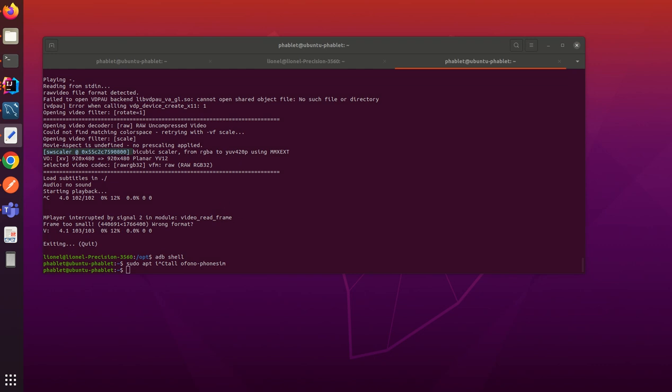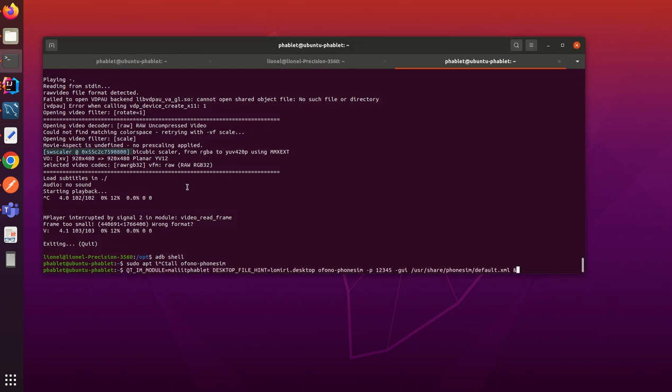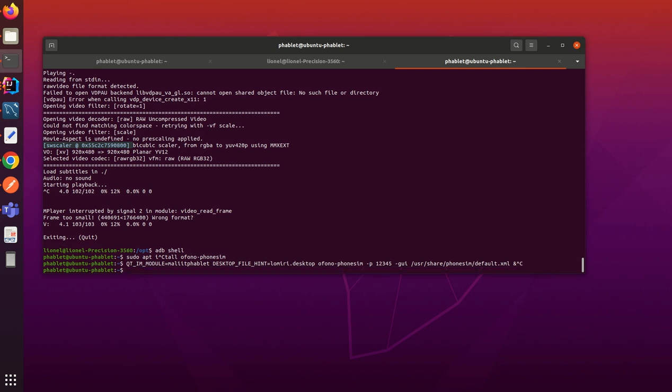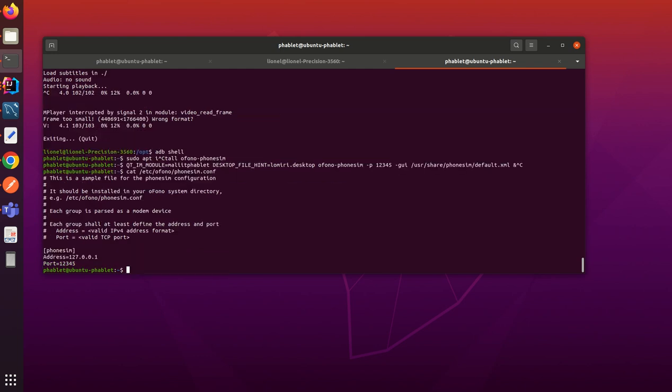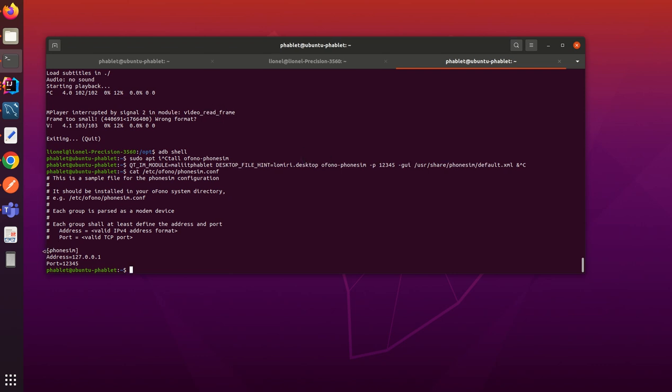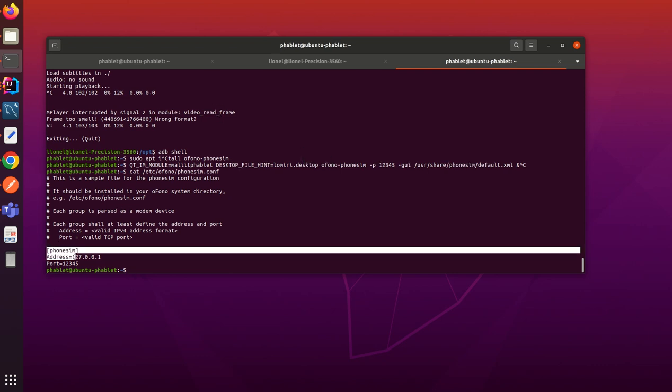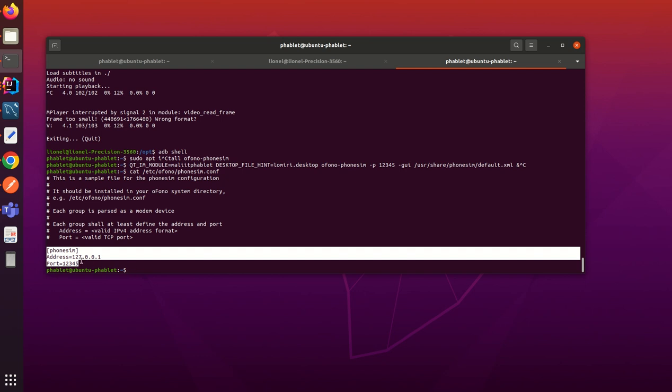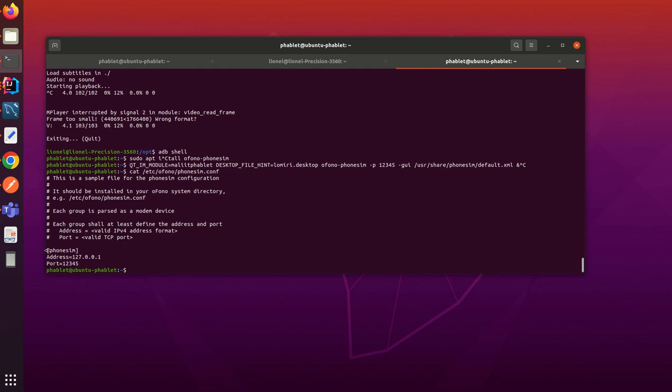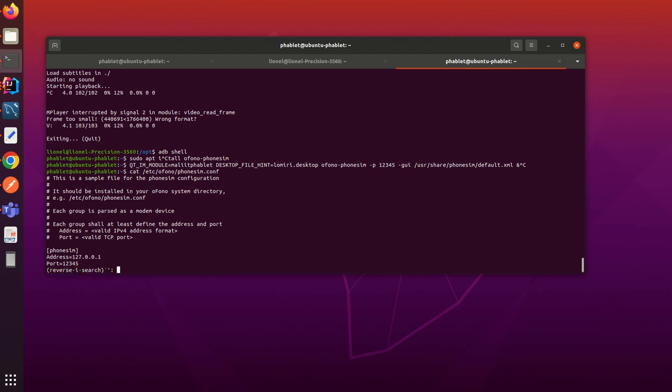There are several steps. The first one is - when you see Ophono PhoneSim configuration, when you first install the Ophono PhoneSim package, all those lines are in comment, so you have to uncomment it and restart the device.